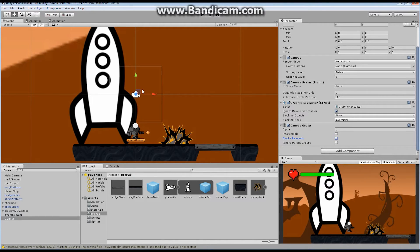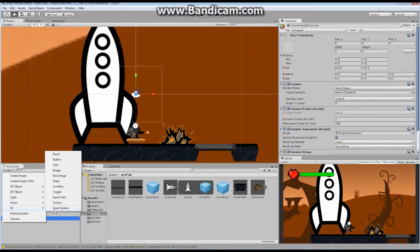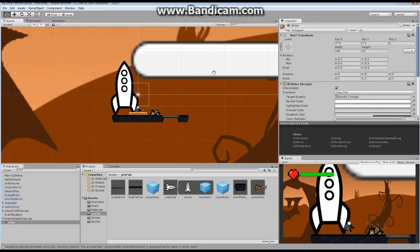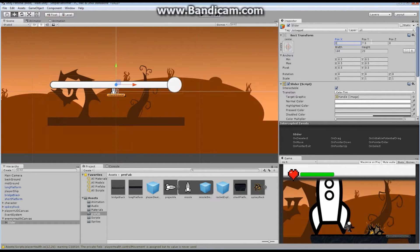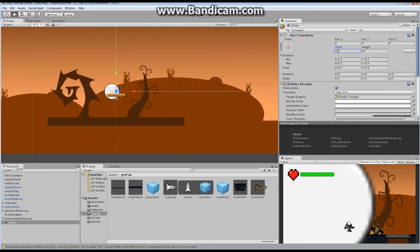I want to start adding components. The only thing I really want is a bar on top of our enemy. Just like last time, I'm going to add a Slider — not a scroll bar, a Slider. It comes in huge, so we don't want it that big. First, let's put it at 0, 0, 0. Let's change the width and height to 100 and set the scale to 0.3 on X and 0.5 on Y so it's a reasonable size.